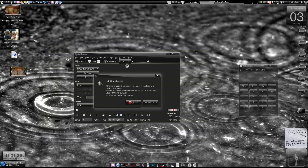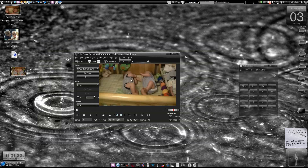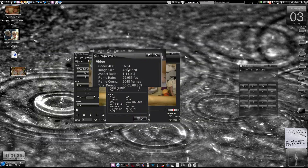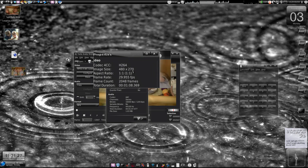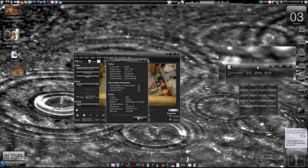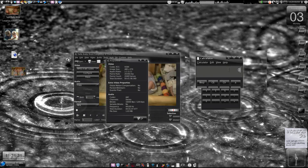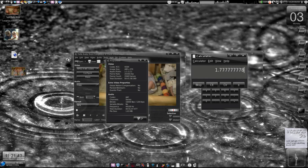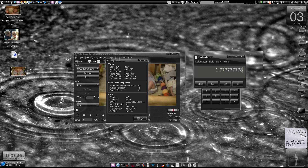We'll try to convert it to a high definition video. First, check the resolution — it is 480x270, which is a wide aspect ratio. If you divide 480 by 270 you get the aspect ratio 1.7777, which is actually the 16:9 aspect ratio.